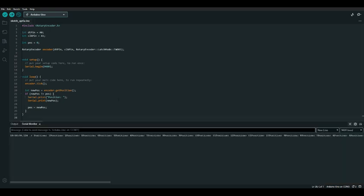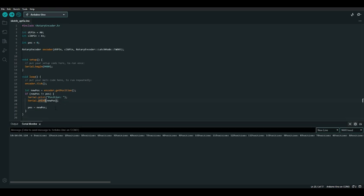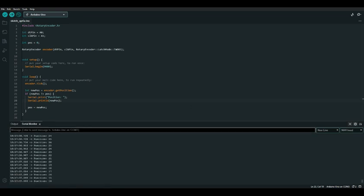Let's upload our code and see how it works. As you can see it's printing out the positions, however they're all on the same line, so let's change the second print statement to a println statement and try it again. With the Arduino connected to our computer, we can see that the position is adjusted as we rotate our rotary encoder — turning it clockwise raises the position and turning it counterclockwise lowers it.